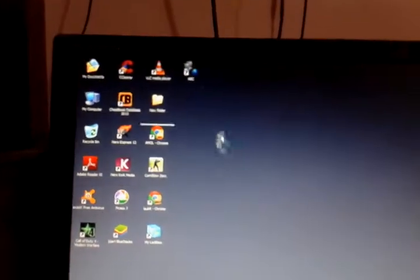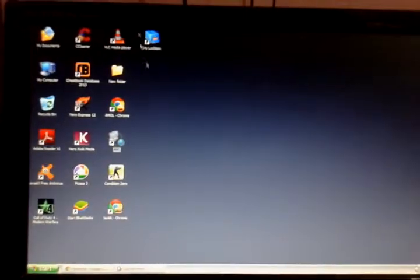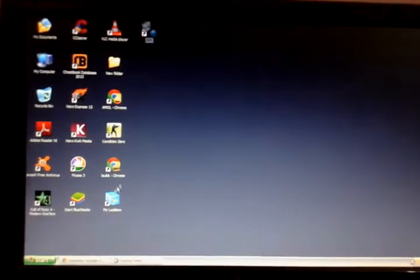Just click on Finish, and it will show you your dial-up connection. Here it is — you can see it now.